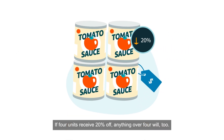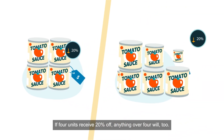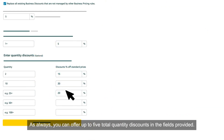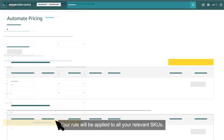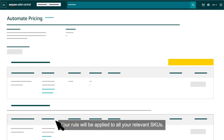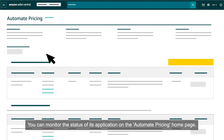If four units receive 20% off, anything over four will too. You can offer up to five total quantity discounts in the fields provided. When you've finished adding discounts, click the Save and Activate button. Your rule will be applied to all your relevant SKUs. You can monitor the status of its application on the Automate Pricing homepage.